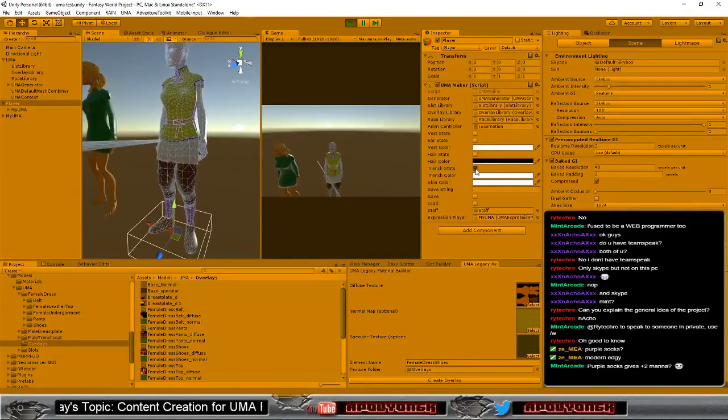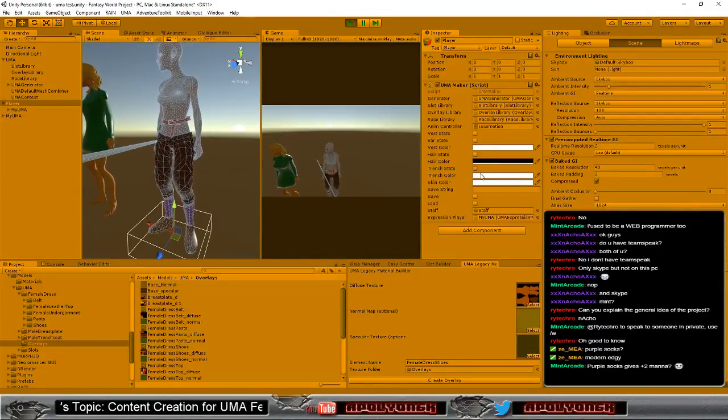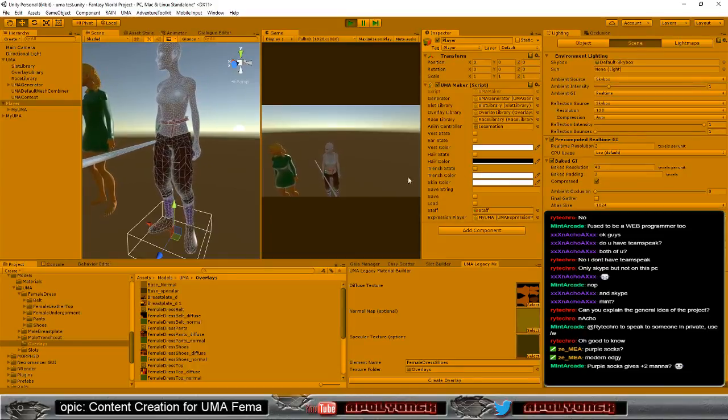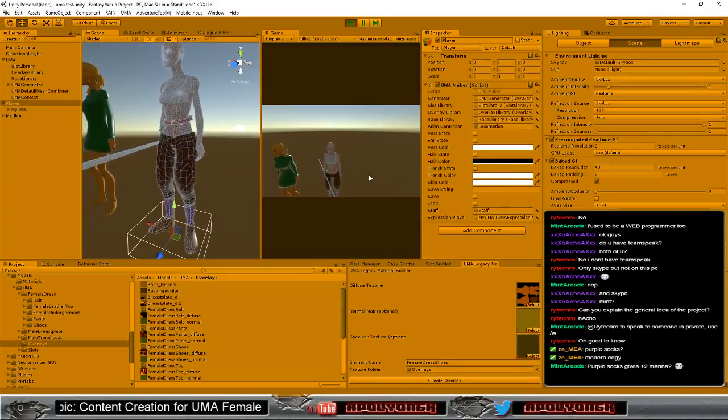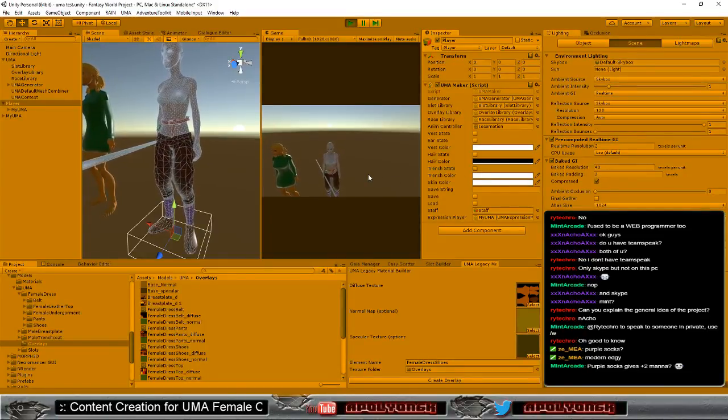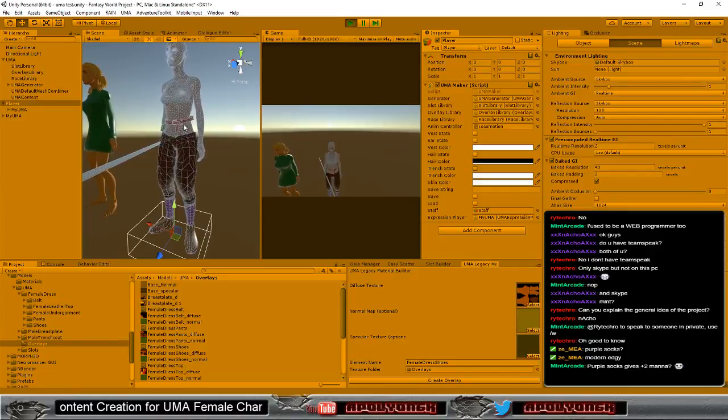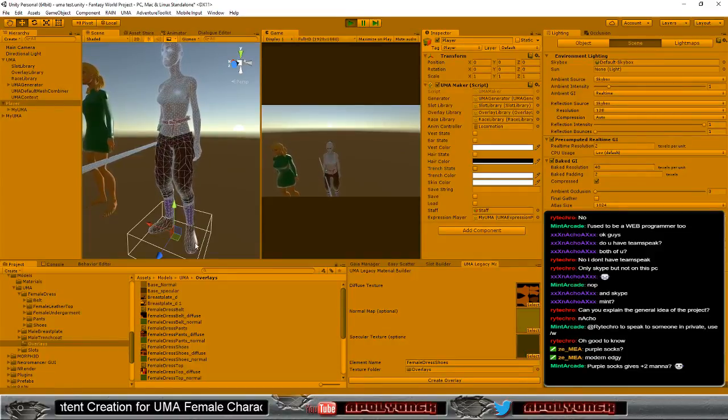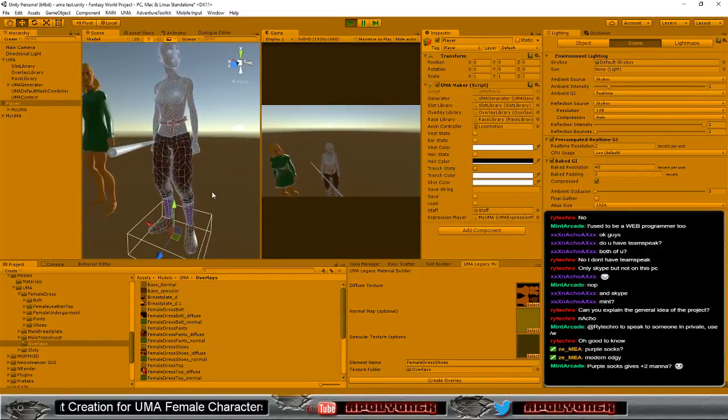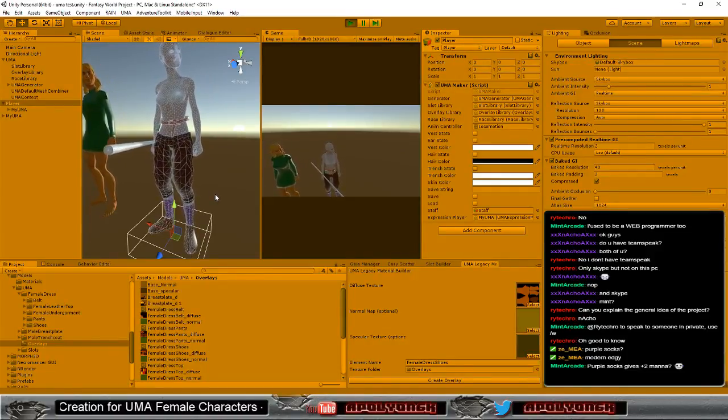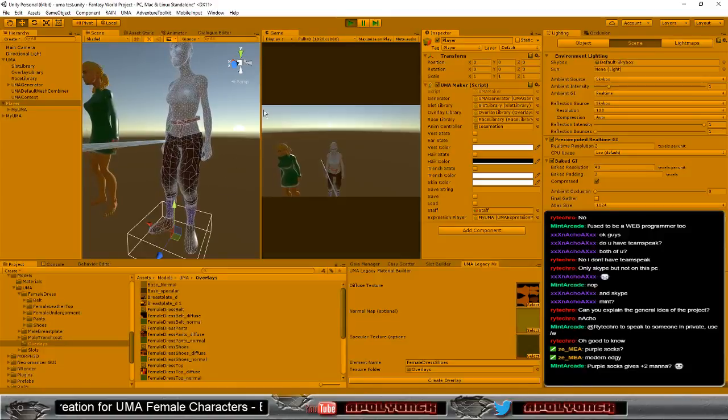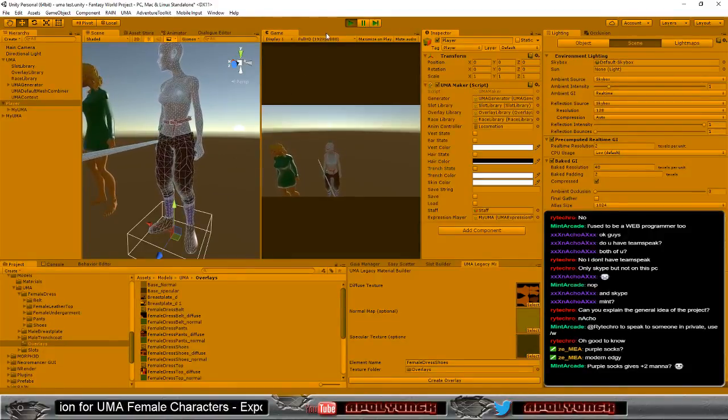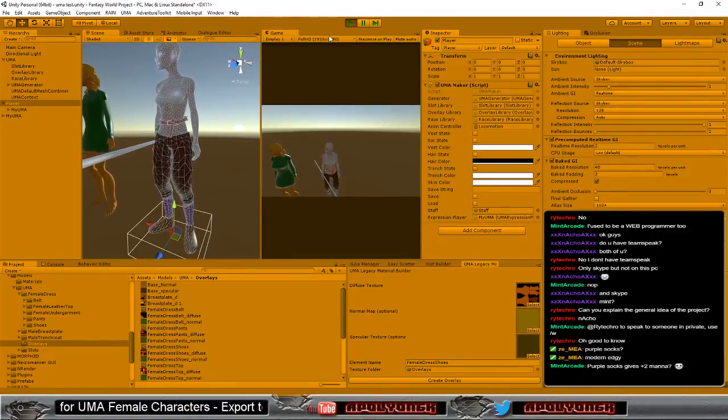And if we remove that, okay, it doesn't remove the belt and all these pieces here because I didn't have that in code. Good to know.